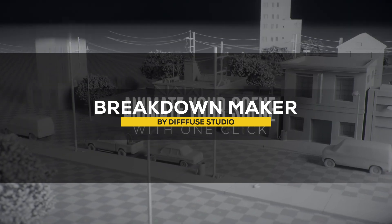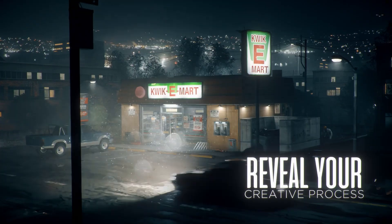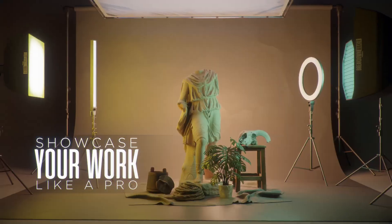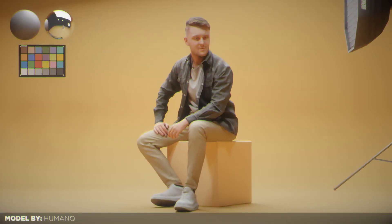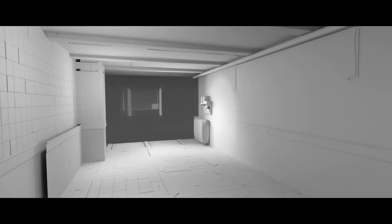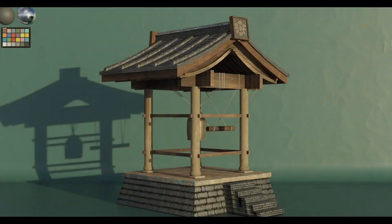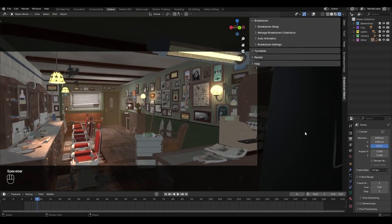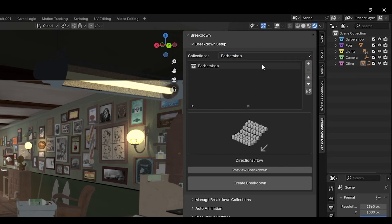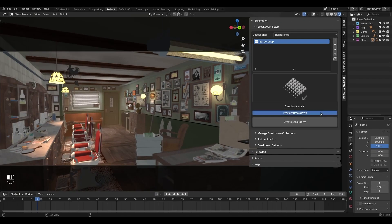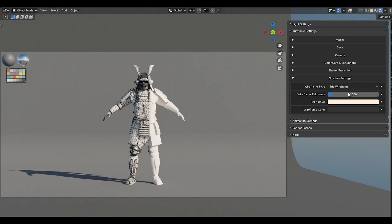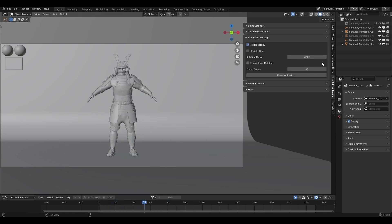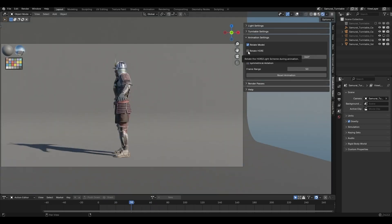Another new add-on is called Breakdown Maker. Working in Blender — between modeling, texturing, animating, and rendering — can be too tiring to then also showcase your work. Diffuse Studio released Breakdown Maker to help get your work out there. It breaks down your work into different elements, simplifying the process of making show reels. It offers animation presets to showcase how a scene is put together, along with features like turntable, lighting schemes, different HDRIs, studio-like assets, and texturing options to switch between standard, wireframe, and solid color. It also includes a render passes menu and render manager.